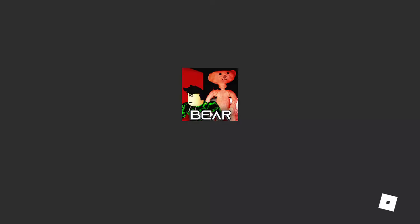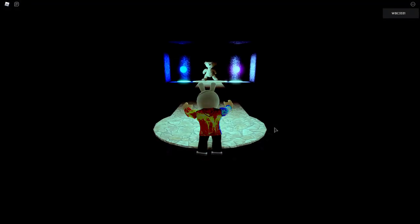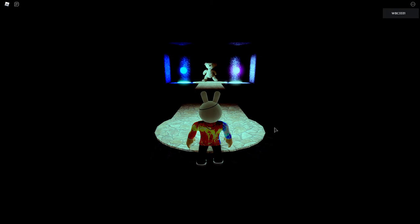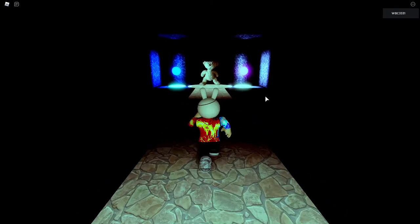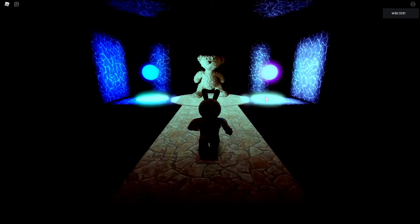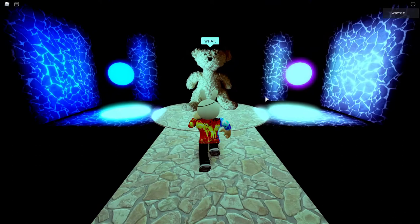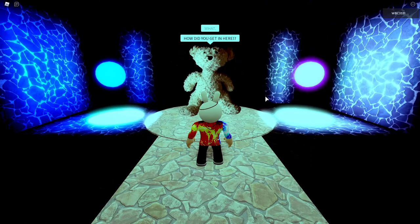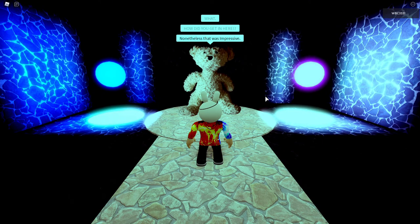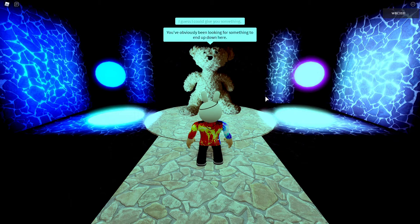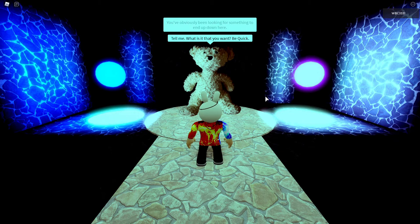So then he'll teleport to you here. You're going to have to come up to him. He's going to say, what? How did you get in here? Nonetheless, that was impressive. I guess I could give you something. I'm always looking for something, and I'm down here. Tell me what you want.